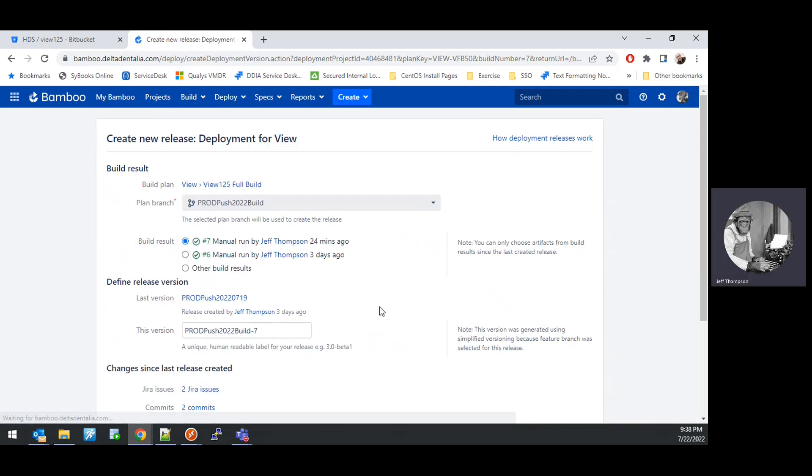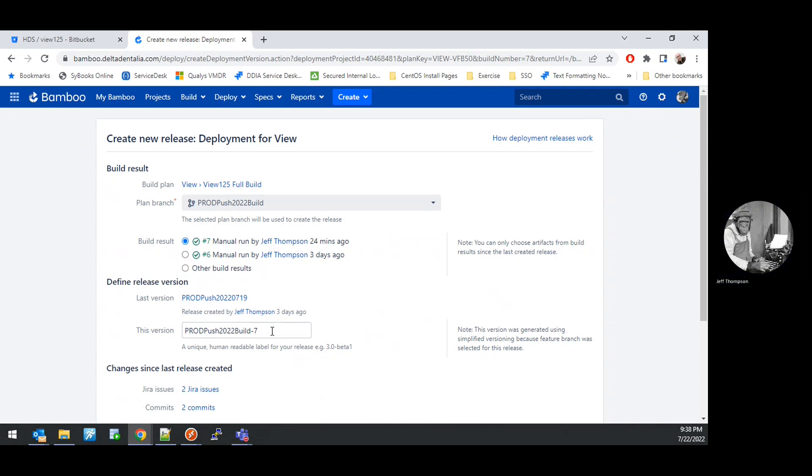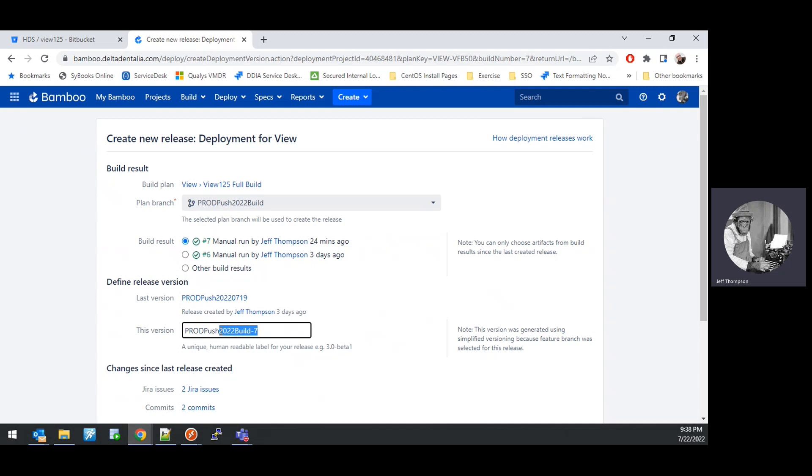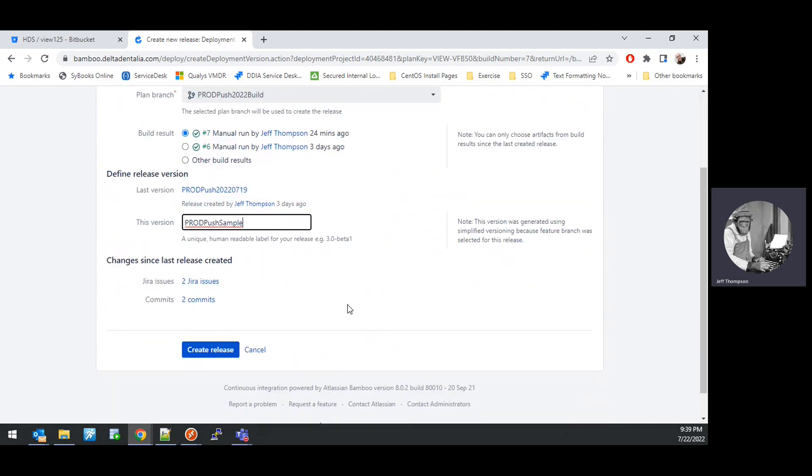That will bring us to this Create New Release Deployment for View screen. On this screen, you want to give the release a version name that makes sense for what it is we're doing. Usually this is date-based, but for this video, I'm just going to name it the same as the branch which we used, ProdPushSample. Then we can create that release.